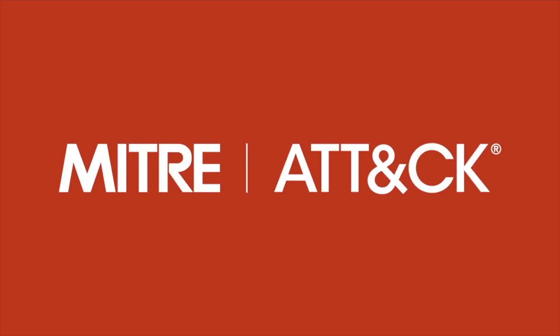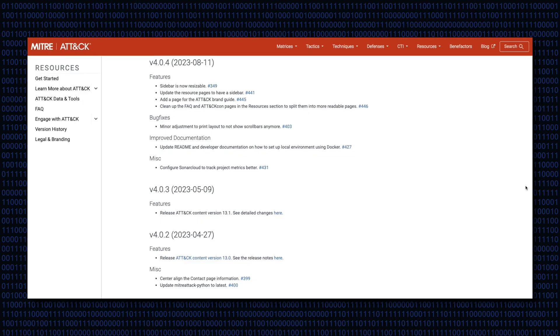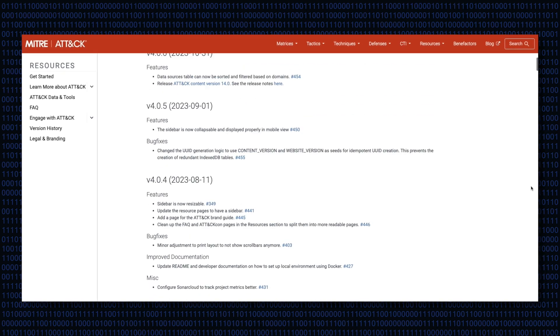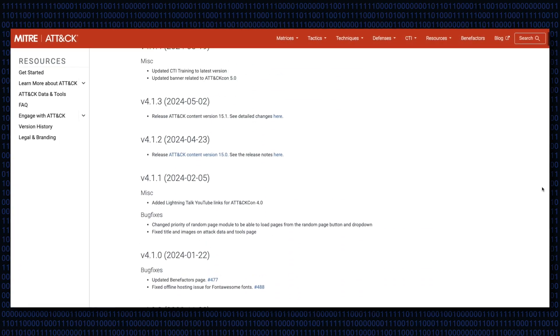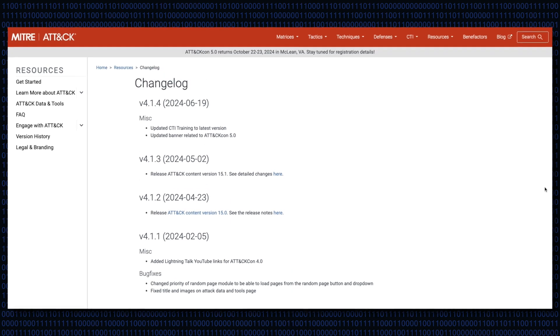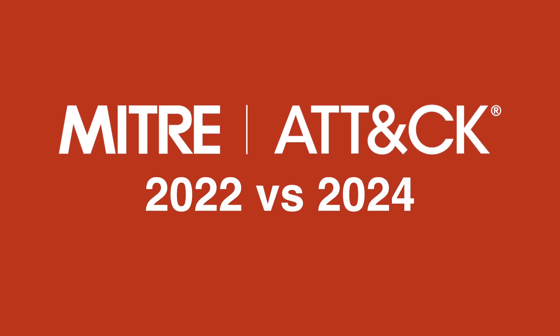In 2022, CyberCitadel released a video explaining the MITRE ATT&CK framework — what it is, how it's compiled, its matrices, and how best to use it. Since then, MITRE has added new features to its ATT&CK framework, and we thought it was time to highlight these additional changes for the benefit of any business that refers to MITRE for their cyber security hygiene. We'll dive into how the framework has evolved from 2022 to 2024, and what this means for cyber security professionals worldwide.